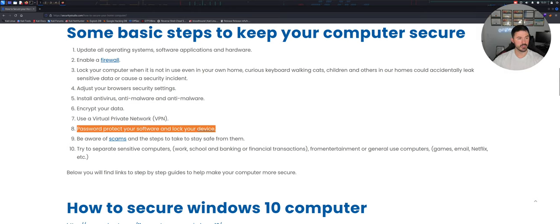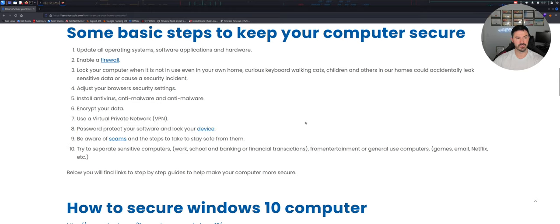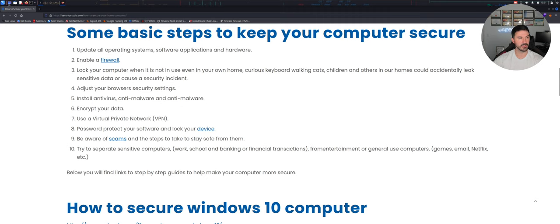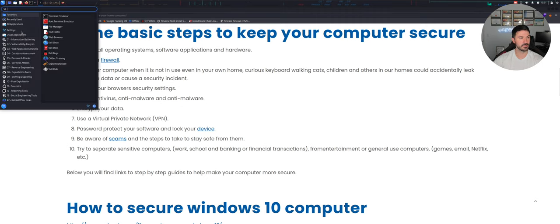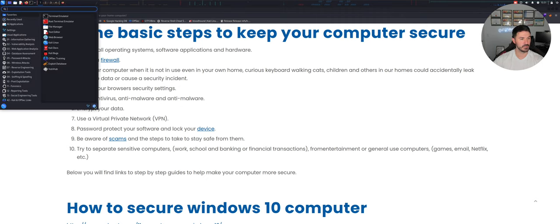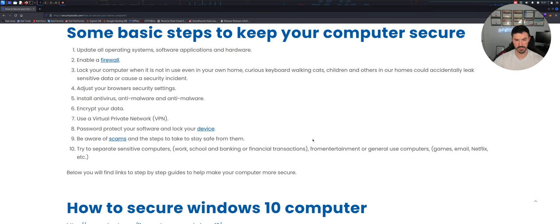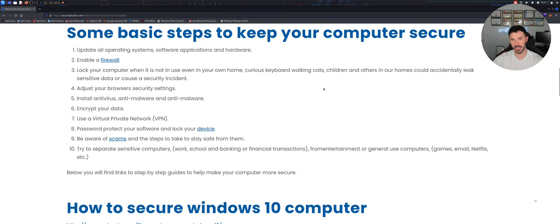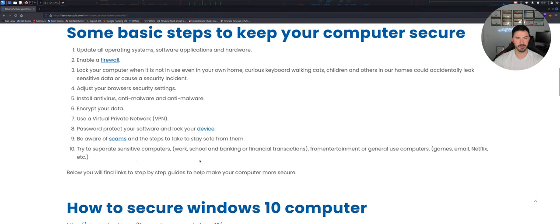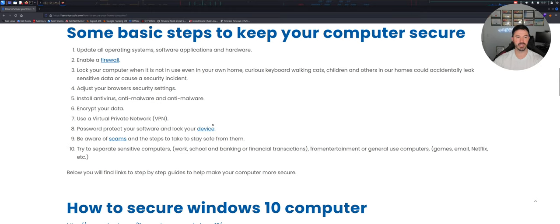So number eight here is how to protect your software and lock your device. Obviously like very simple right, just lock your machine. Like if you go here, here we can lock the machine or I guess not here, I just do whatever, lock or log out or whatever you want to do to lock your machine. Make sure you have a password to get back into your Windows machine. We're going to stick with Windows because a lot of end users have Windows.